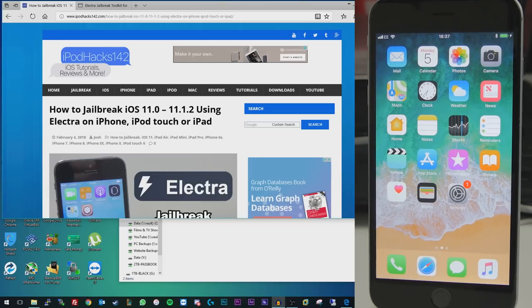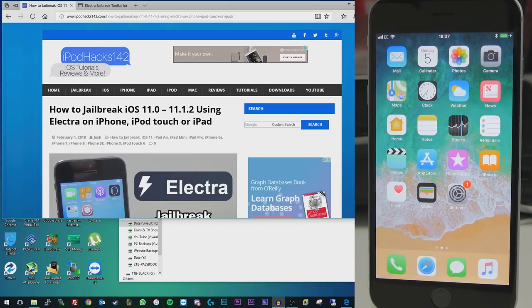Let's just get started. What you're going to need for this method is a computer. It can be a Mac, Windows, or Linux computer. It doesn't matter.